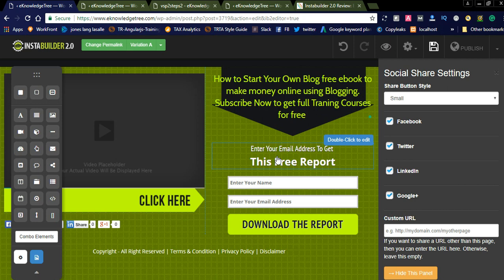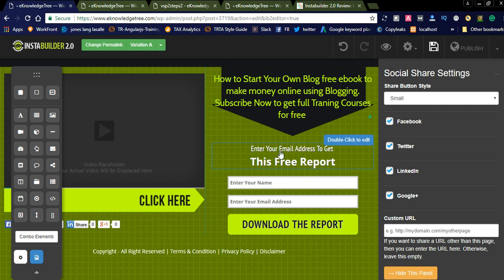It is the best WordPress plugin — you can purchase it with a one-time payment. I am sharing the link below in the comment section. This is very useful for creating landing pages and getting more sales with InstaBuilder. Thanks for watching. For more updates, please subscribe. Thanks for watching.